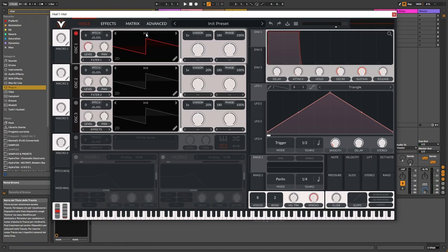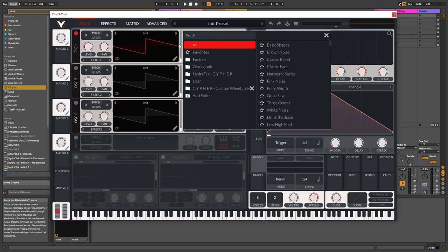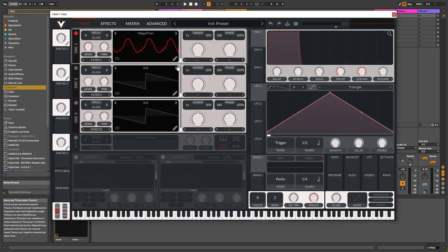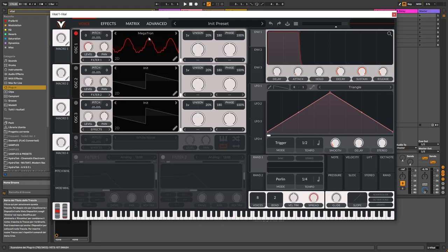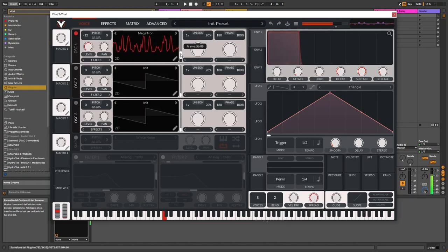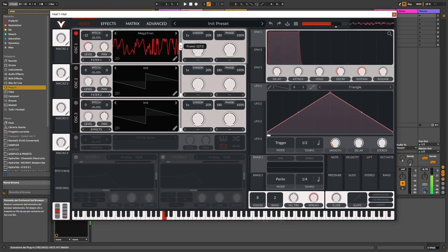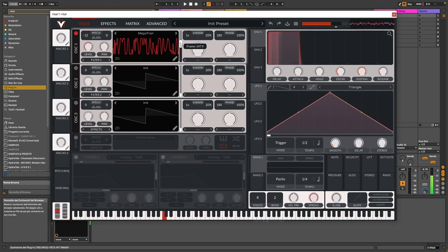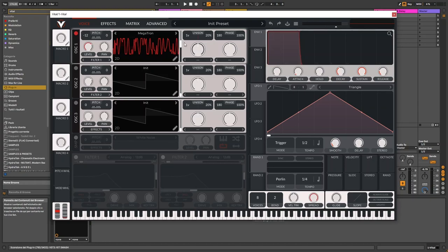I've chosen the Megatron custom wave table for the first oscillator. It's a complex, rich sounding wave table, so I'm going to pick up the exact frame that I chose for this sound. First, let's bring it down by one octave. Shift click, minus 12. I've chosen this 1.47 frame to start with, but I'm going to modulate it later with some macros and some other stuff.